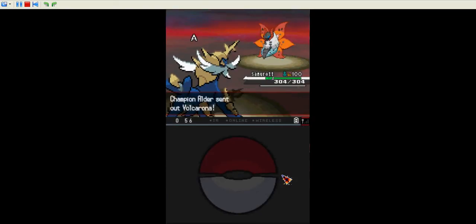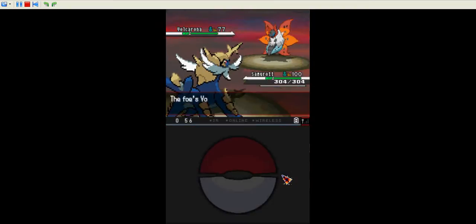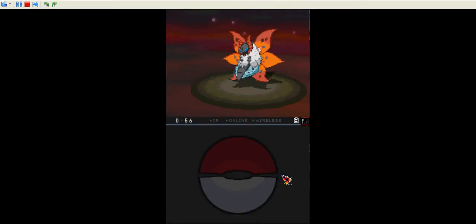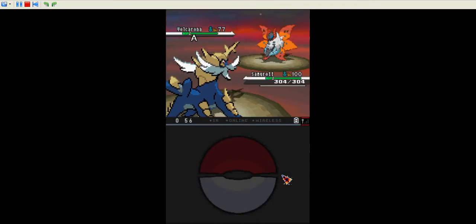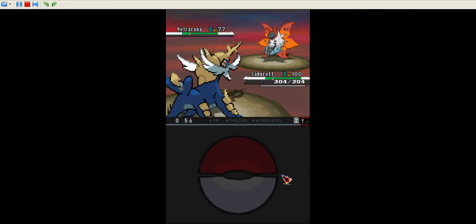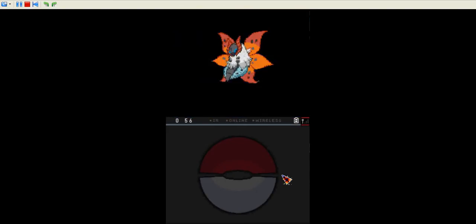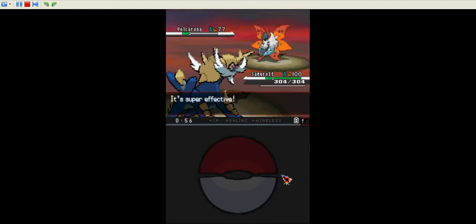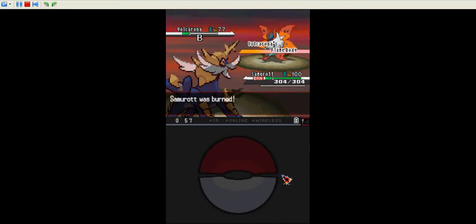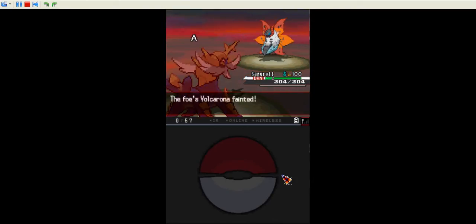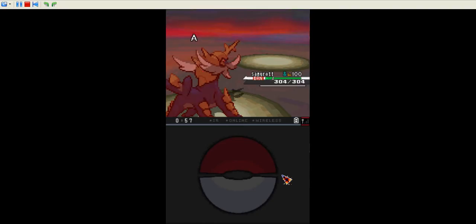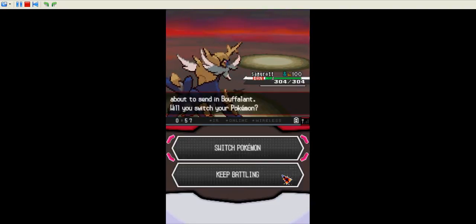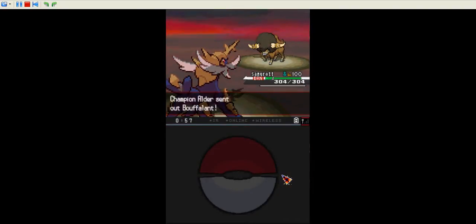Volcarona, evolution of Larvesta. I'm not sure at what level it evolves, but anyway, Larvesta is a really small Pokemon, and I'm surprised that Volcarona is that big. Plus, it's really cool. It has a flame body, which pretty much affects everybody. I mean, the Pokemon facing it.